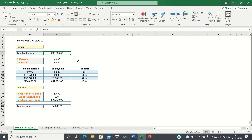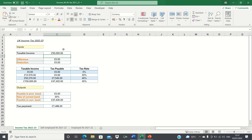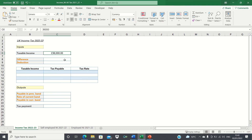In this video, we'll cover how to create an income tax calculator which automatically returns your income tax payment based on the taxable income figure that you input. Before we start, I want to emphasise that I'm not a qualified accountant or advisor and you should not use this video to substitute tax advice.